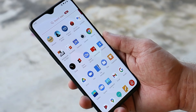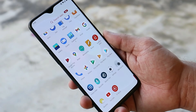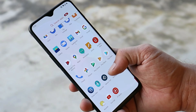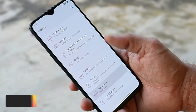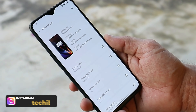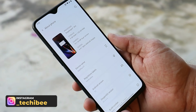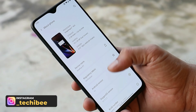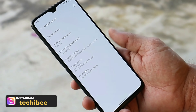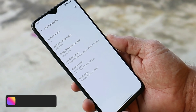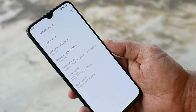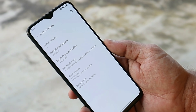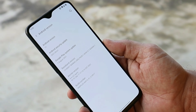Here I have my OnePlus 6T. I have already updated the device to the latest build, which is OxygenOS 11.1.1.1. Here you can take a look at the software information — Android version is Android 11, and now we get the security patch of 1st September 2021.